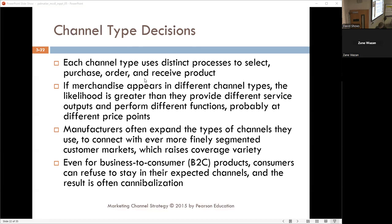Different channel types provide better service and expand the channels for manufacturers if they're clever enough. However, you might expect a little cannibalization — it just goes with the territory. Cannibalization is when you pull products out of one channel and give it to another.